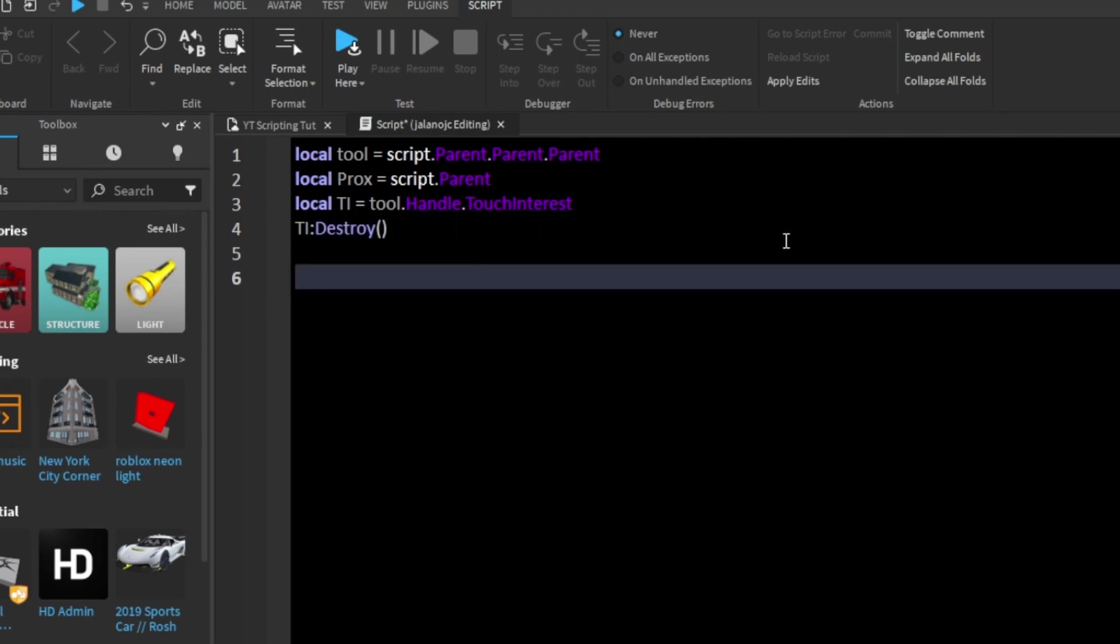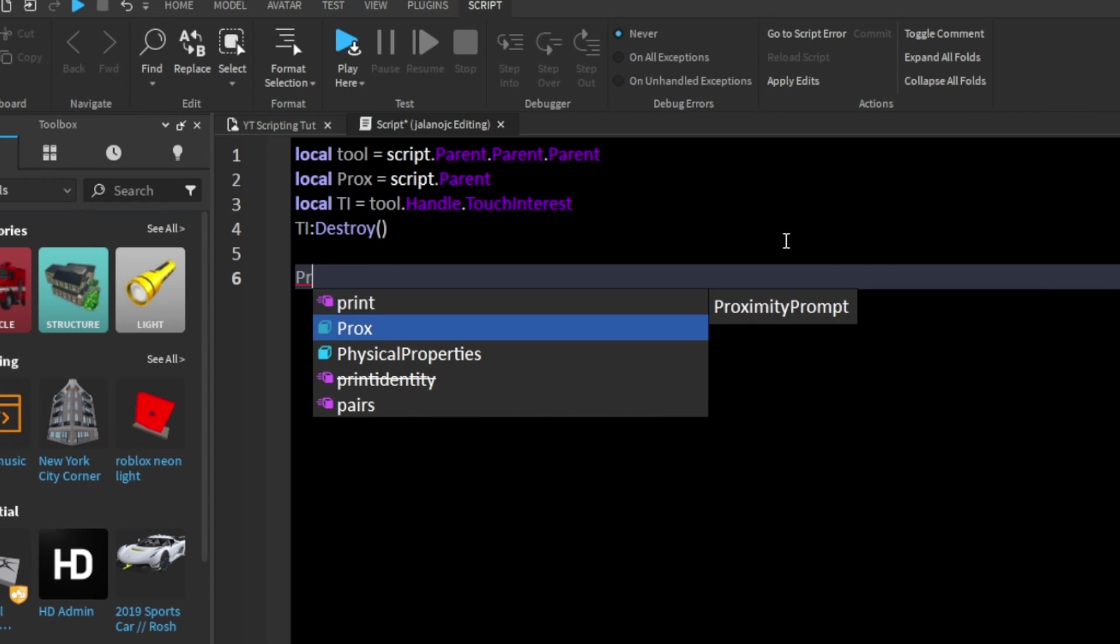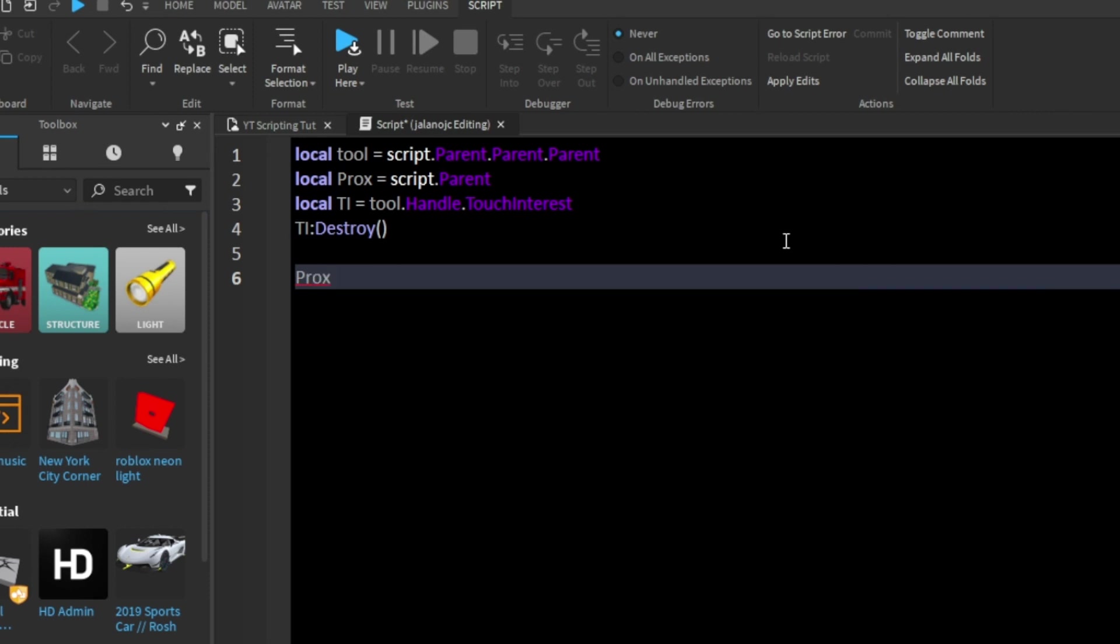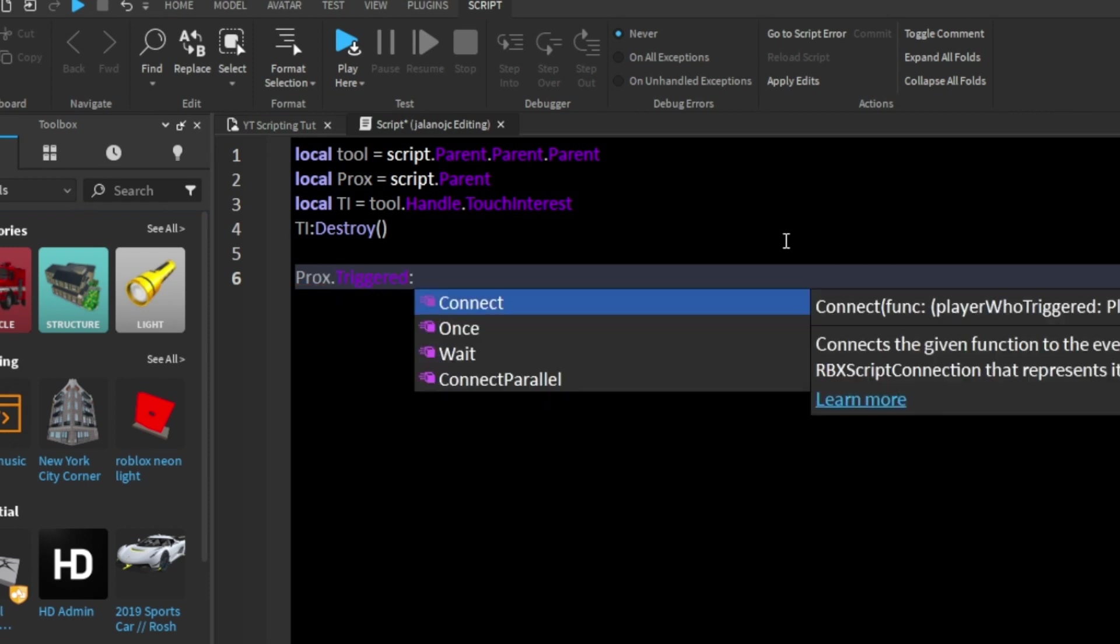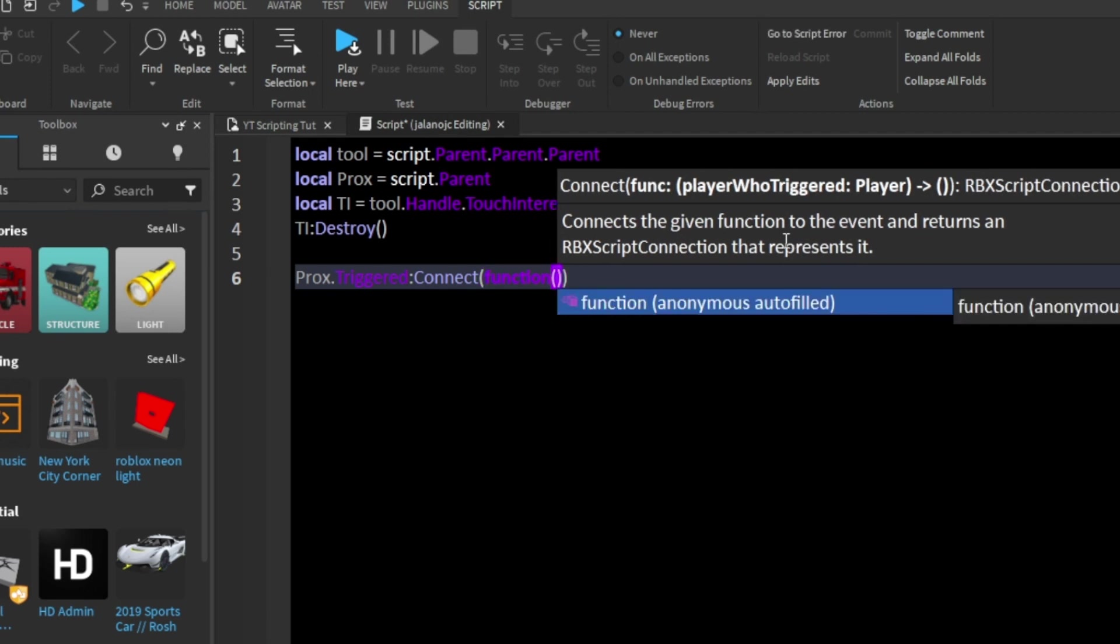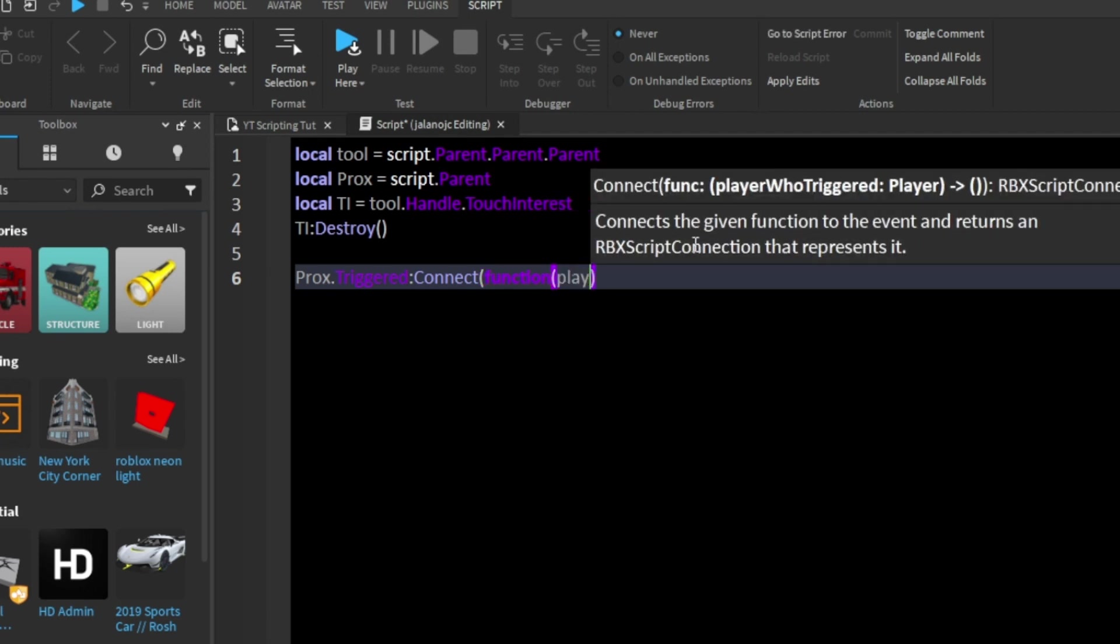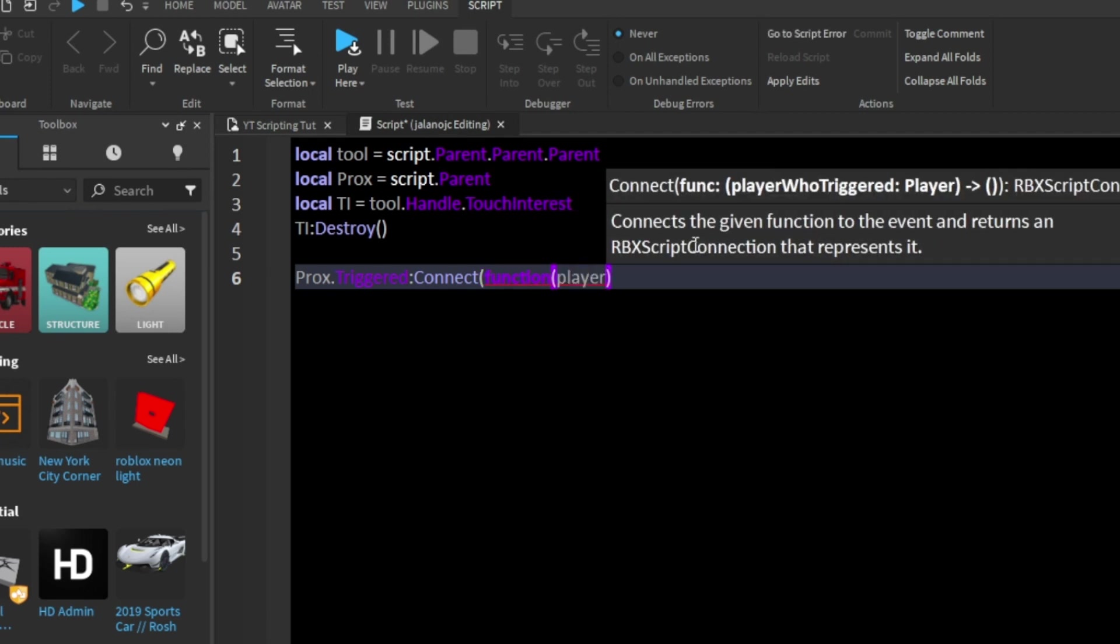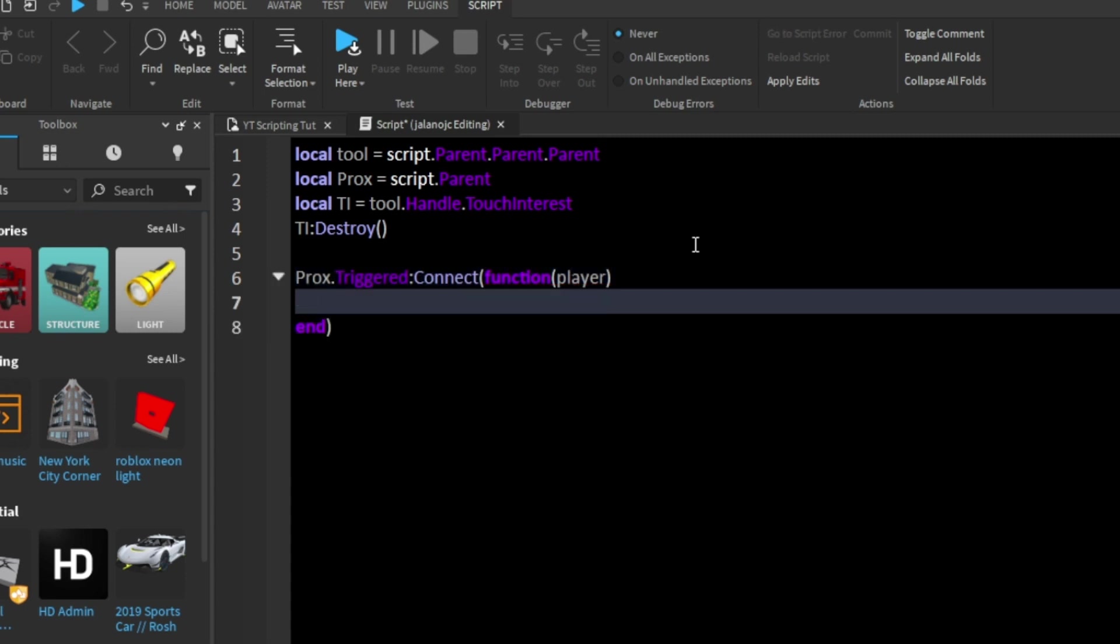We're going to say prox.triggered:connect function. And then inside the parameter we're going to say player. And now inside the event that we have, from when we pick it up.